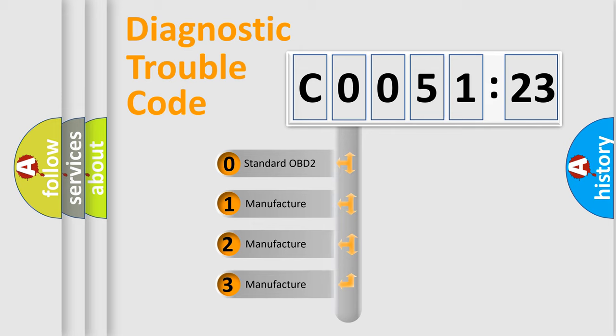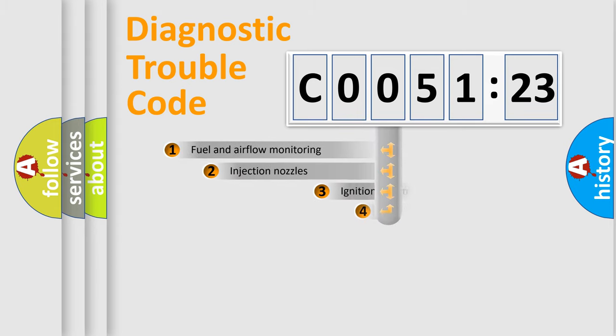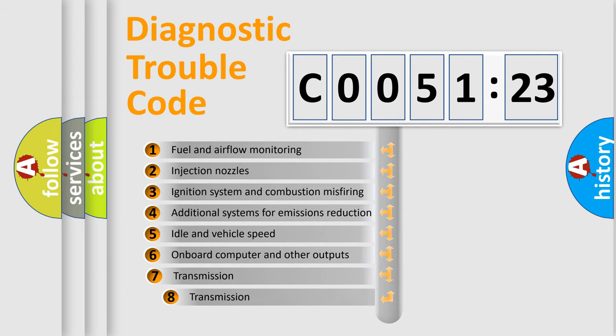If the second character is expressed as zero, it is a standardized error. In the case of numbers 1, 2, or 3, it is a more precise expression of the car-specific error.